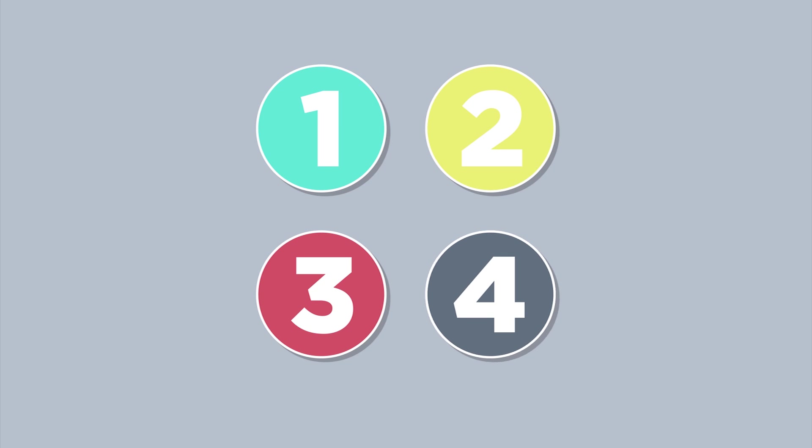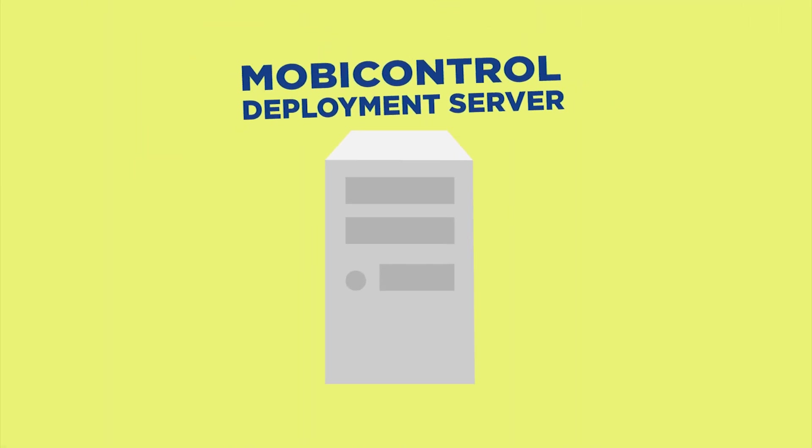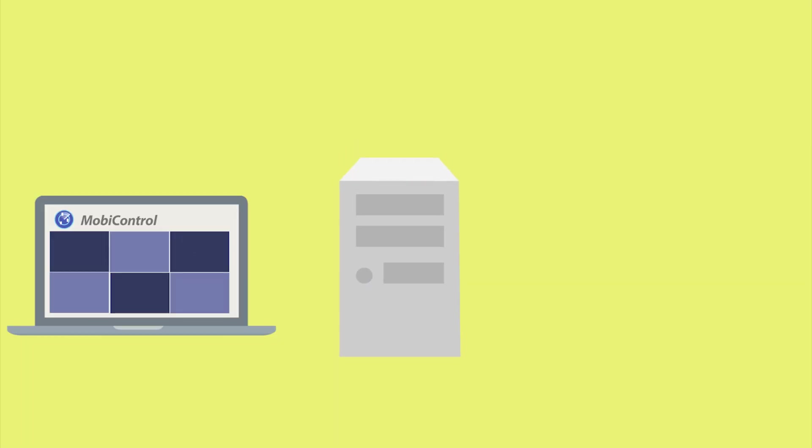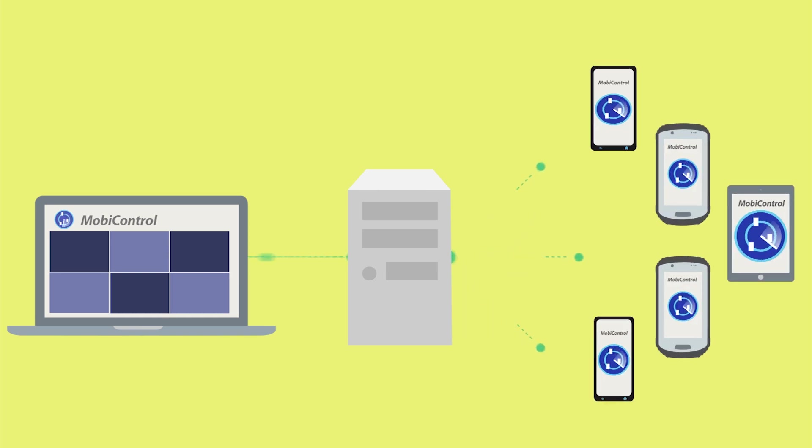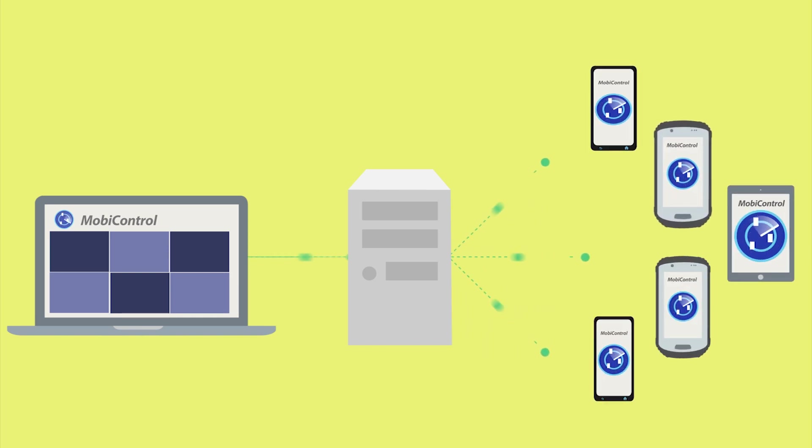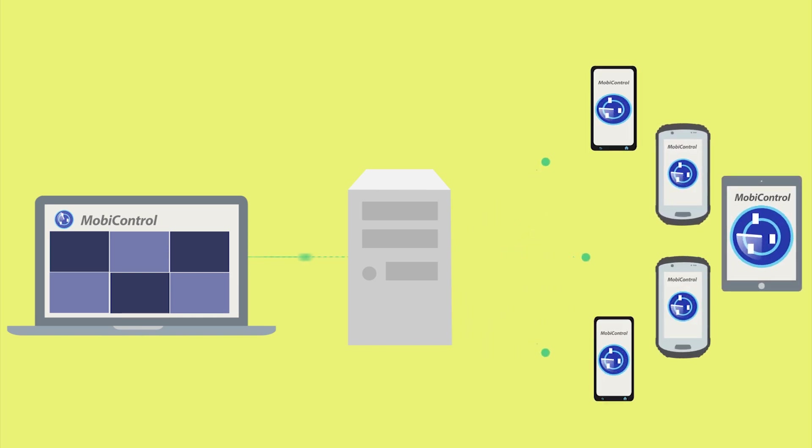The second component is the MobiControl deployment server. This is the heart of the solution. When a rule or policy is configured from the web console, the deployment server will push it out when a device is connected.